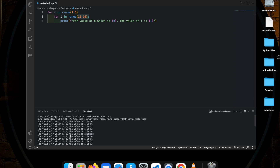And then the same thing repeats again. The value of the inner loop — the value of i — is changing in each iteration. However, the value of n, which is the outer loop, remains the same until the inner loop has completed its full cycle.